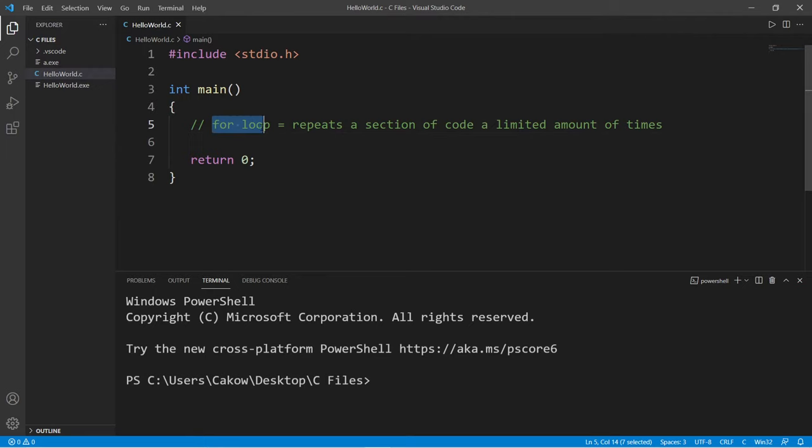Hey, welcome back. So we have to talk about for loops. A for loop repeats a section of code a limited amount of times.